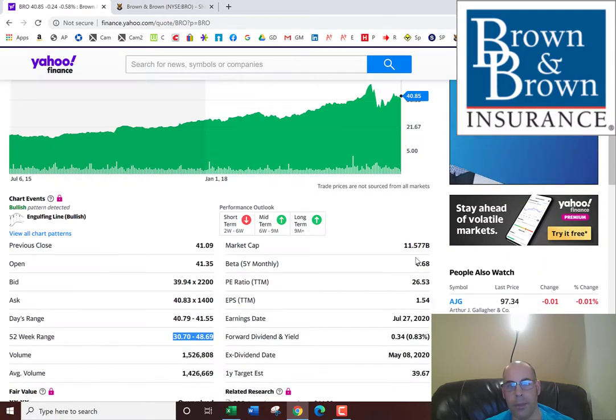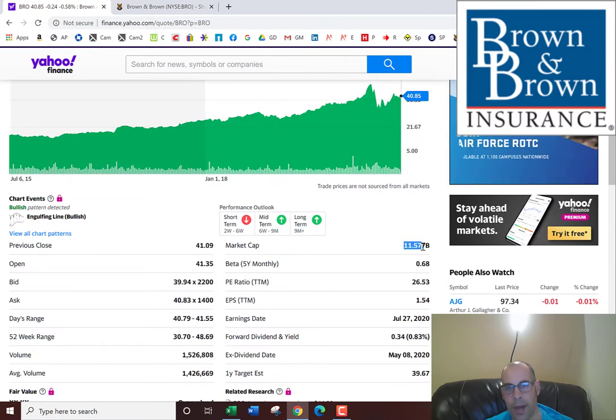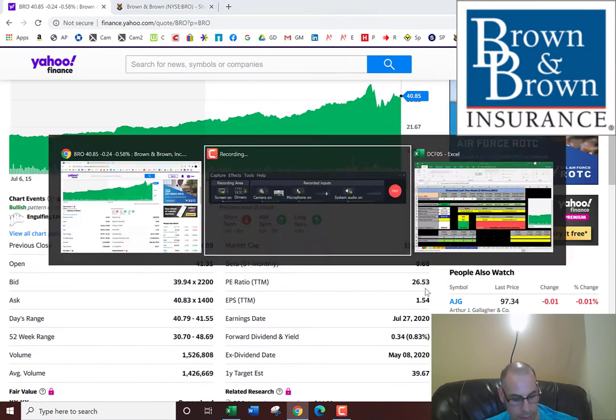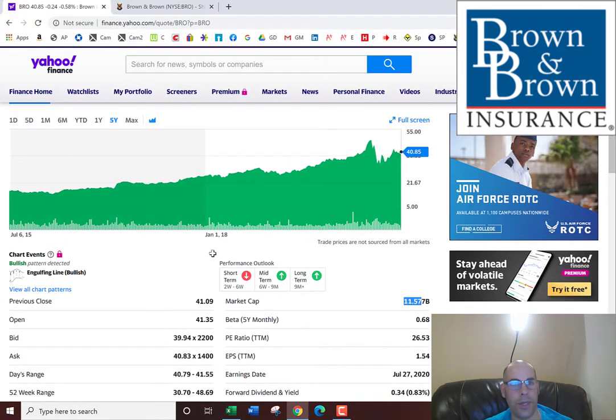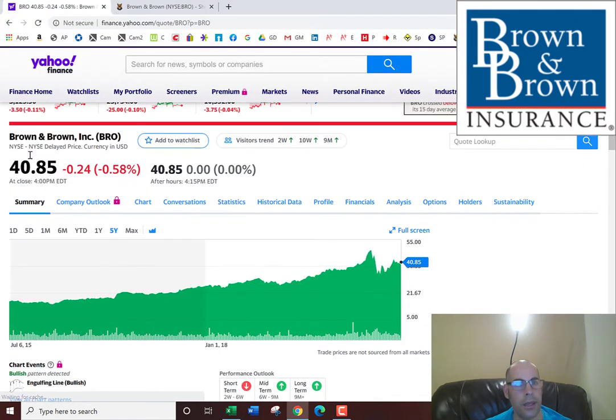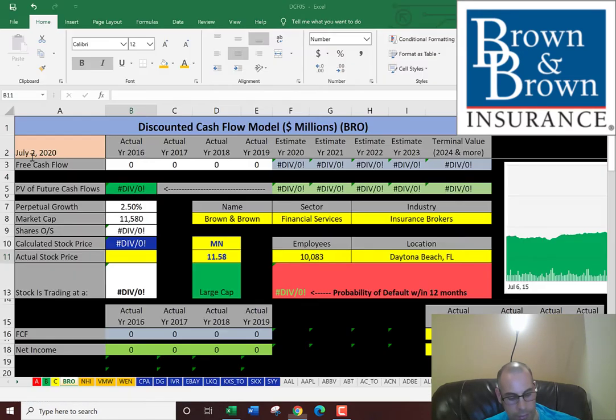We need the market cap, which is $11.58 billion, and the stock price, which is $40.85.